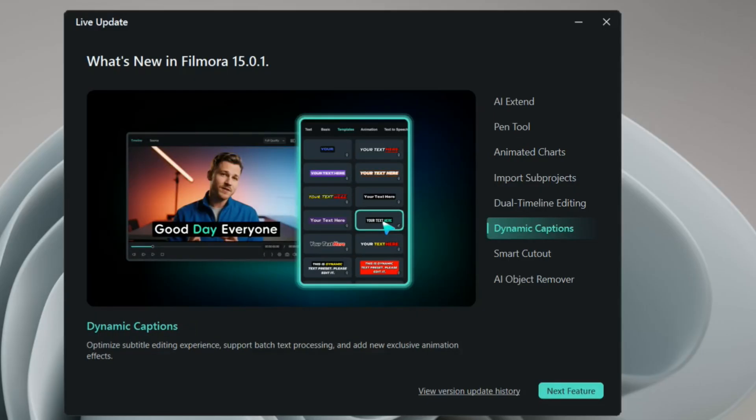This is the dynamic caption. The captions were already there, but they've added a better version of the captions which I will tell you in another video. But this is just some of the basic effects and some of the basic features which they added in Filmora.